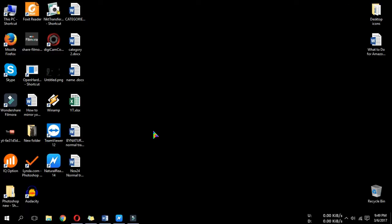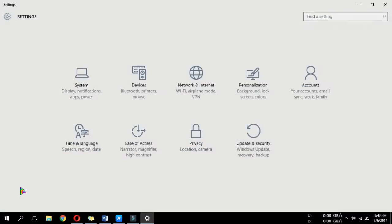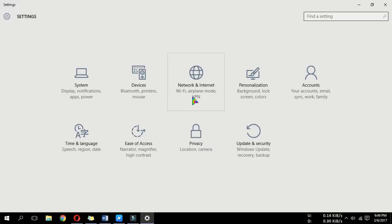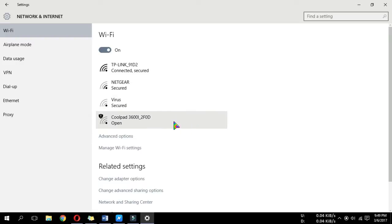To set metered connection, go to Settings, then select Network and Internet. Now find Advanced options.